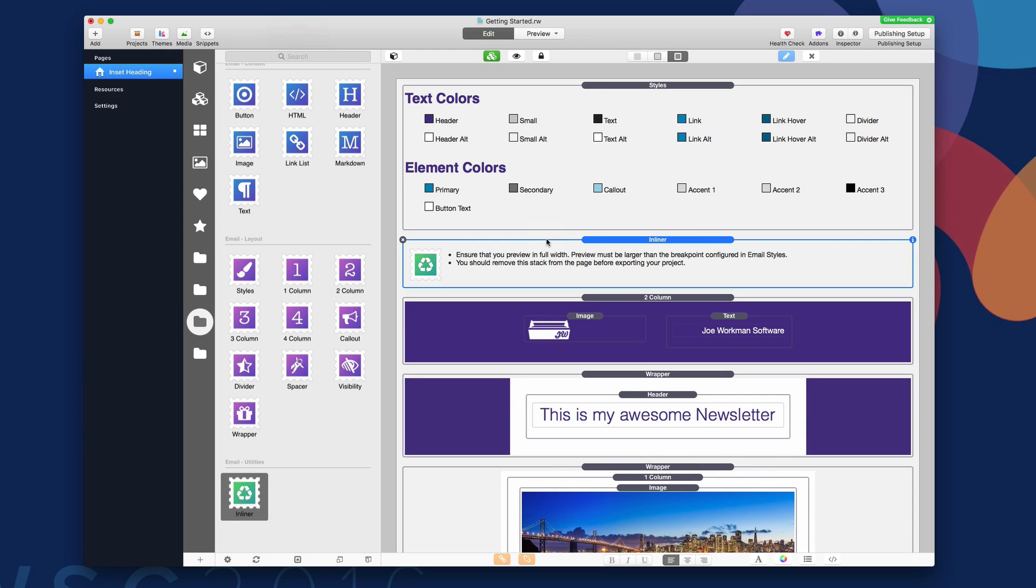Now this can be added anywhere on the page. It doesn't really matter. However, as it says here in the notes, if you are going to be publishing your email, make sure that this stack is not on the page. This stack is purely to generate the email HTML. And then once you're done, probably just delete it and remove it from the page.